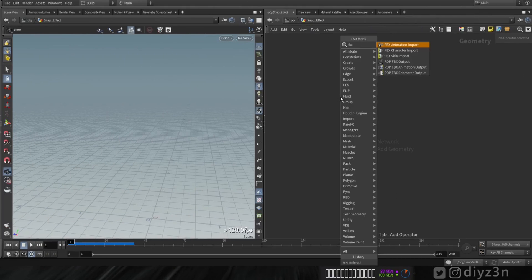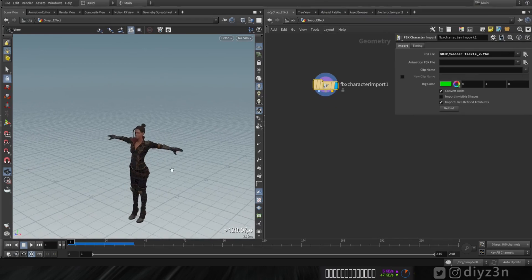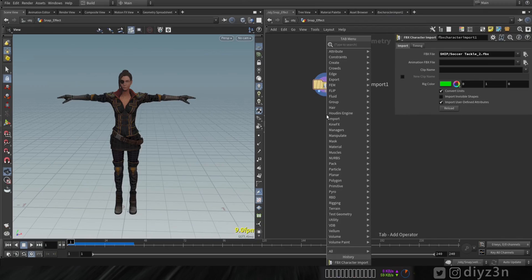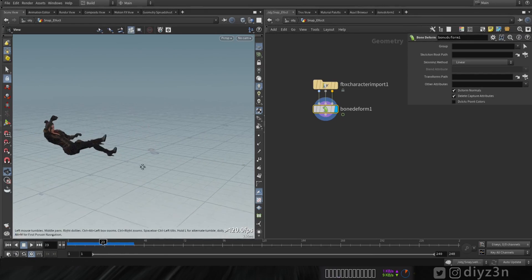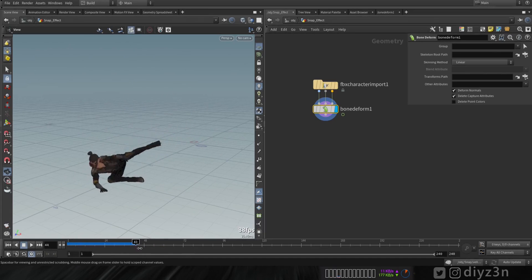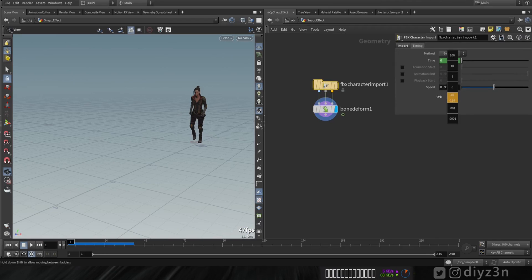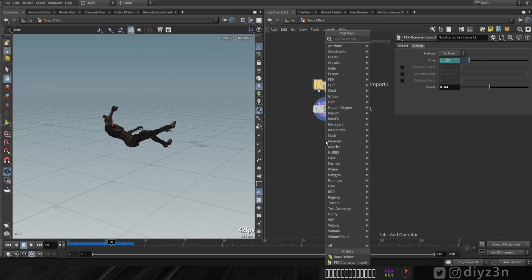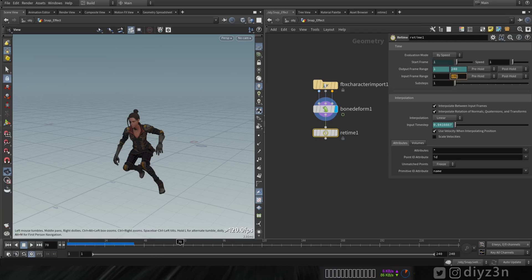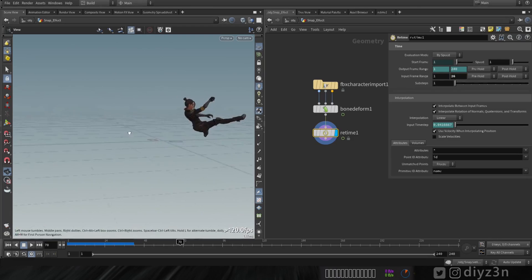First, let's import our FBX character. I'll load this file — I downloaded it from Mixamo. Now let's bring in the animation using the Bone Deform node. We have the animation, but first let me reduce its speed. Now let's create a Time Freeze node to freeze the rest of the animation at a specified target frame.